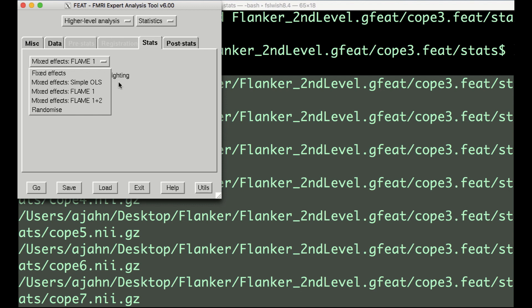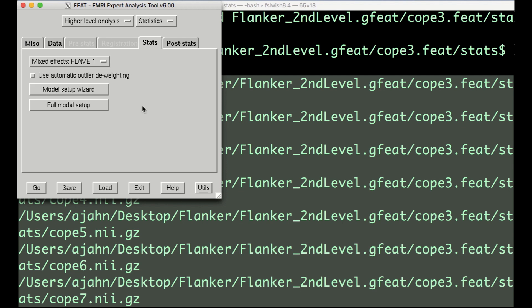Flame 1, FSL's local analysis of mixed effects, estimates parameters by using information about both within-subject and between-subject variability. Flame 1 plus 2 is considered more accurate, but the additional benefit is usually minimal, and it takes much longer. Randomize is a nonparametric test, which we will discuss at another time. For now, leave it as the default as Flame 1.